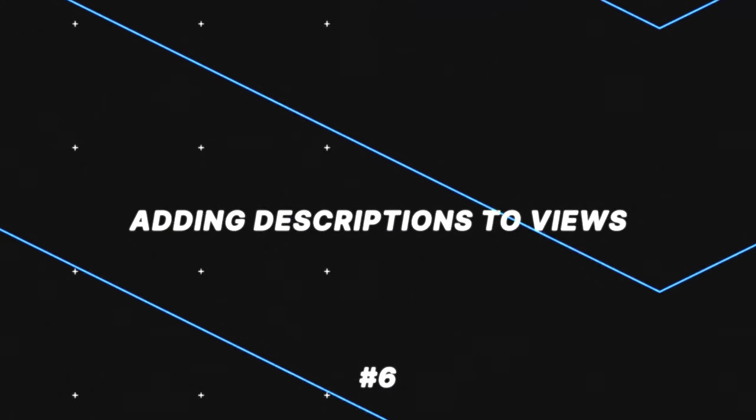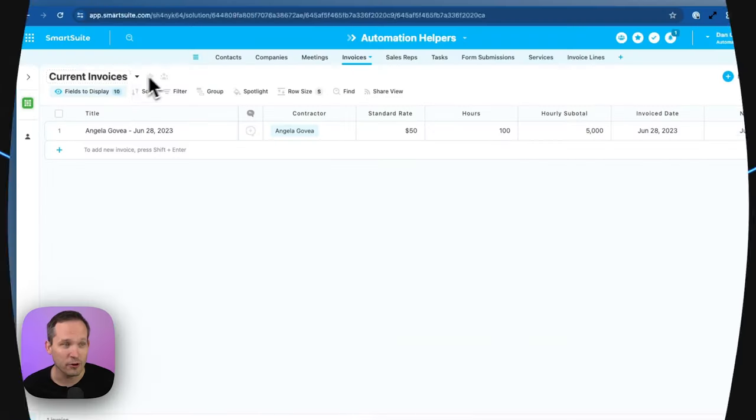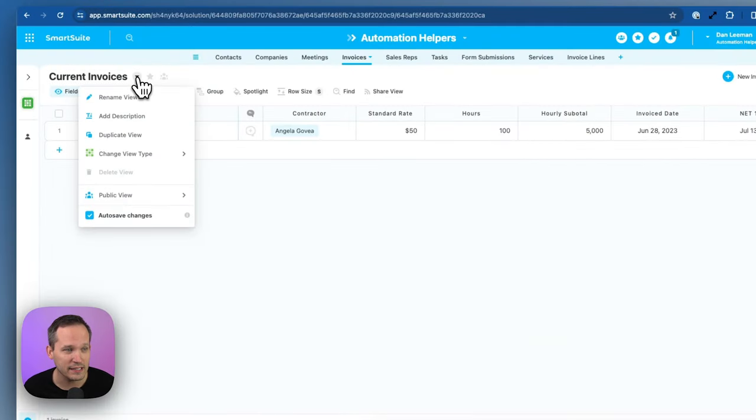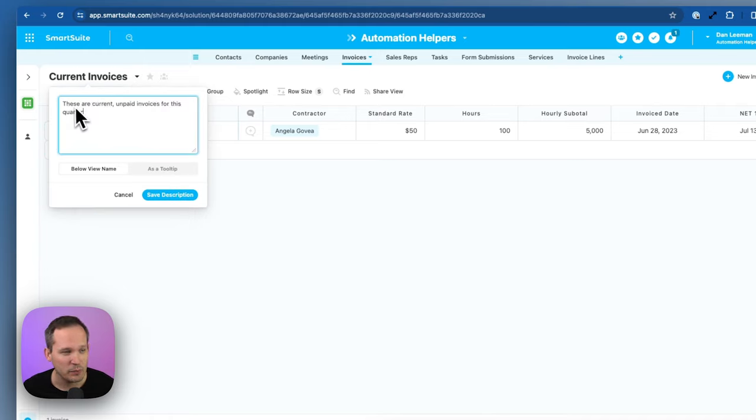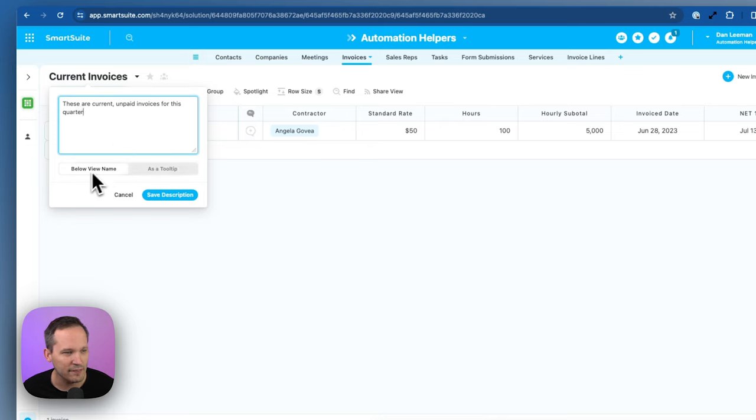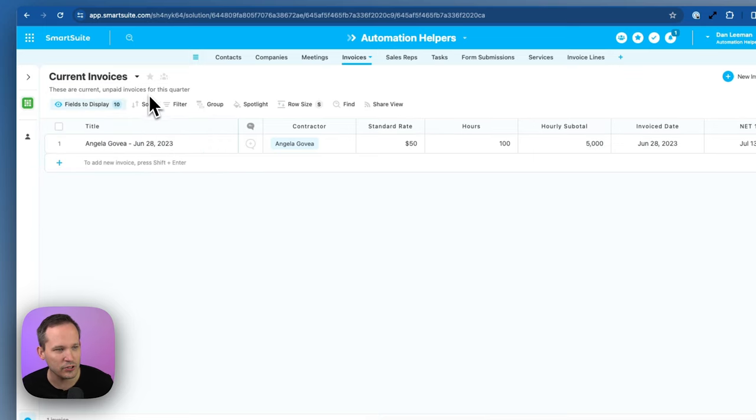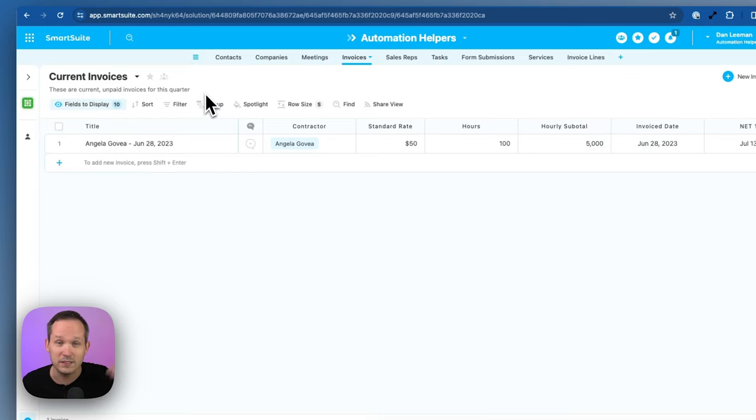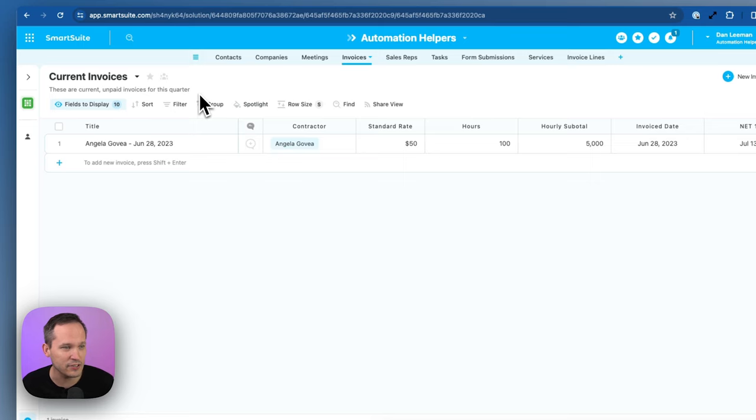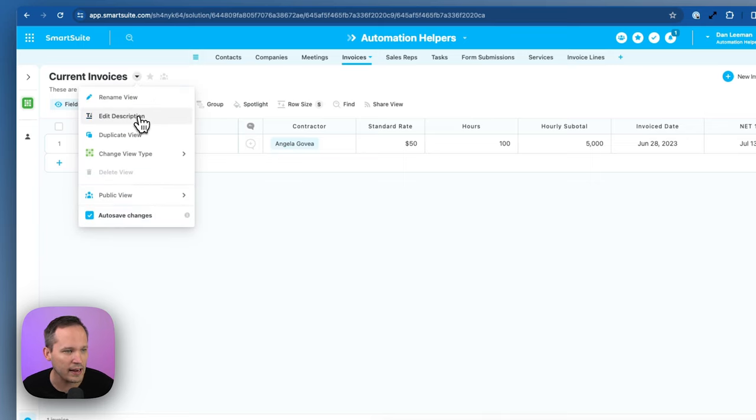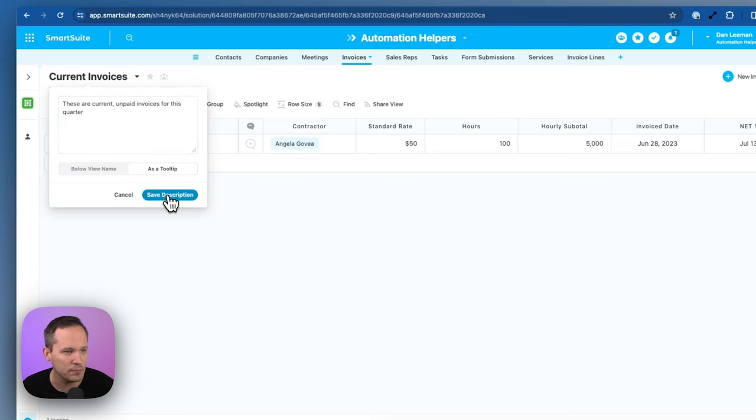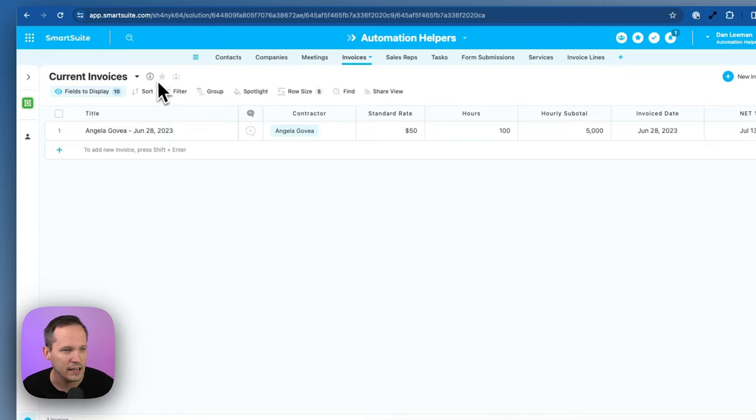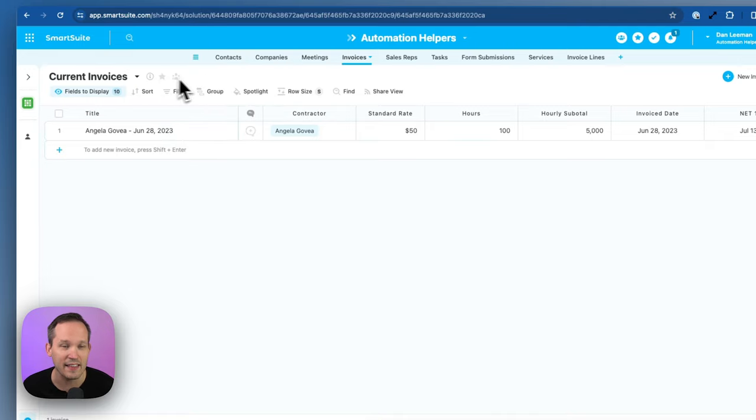Now, we've always had the ability to name our views. So we could say this is our current invoices, but now you have the ability to add a description as well. So based on our filtering, we might say these are current unpaid invoices for this quarter. And we could do this as a view name that actually shows up here or as a tooltip. Let's save that description so you can see when we actually have it here. It displays underneath. Nice front and center to make that available. Or we could go back and edit that description and change it to be a tooltip. Now, if we hover here on the tooltip and click on this, we can see our current invoices and that description.